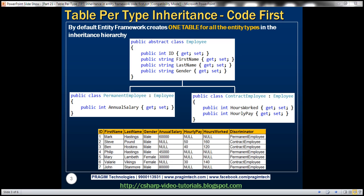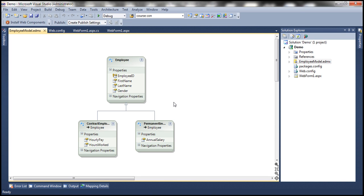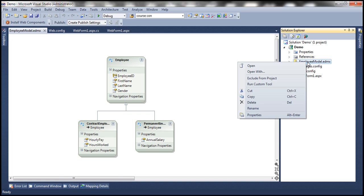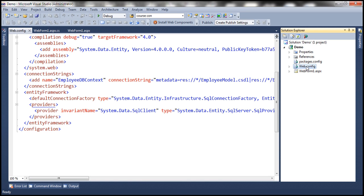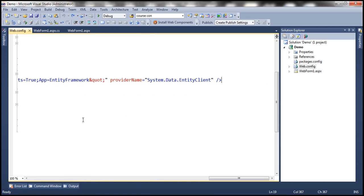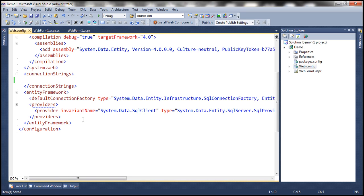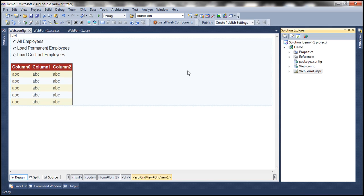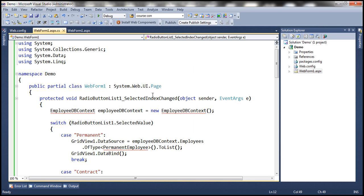Let's flip to Visual Studio. This example was worked on in the previous video session, where we generated the employee model from our sample database using the database-first approach. So let's go ahead and delete this employee model, and also delete the connection string that was auto-generated from the web.config file. The WebForm1.aspx and its code-behind file are not going to change.